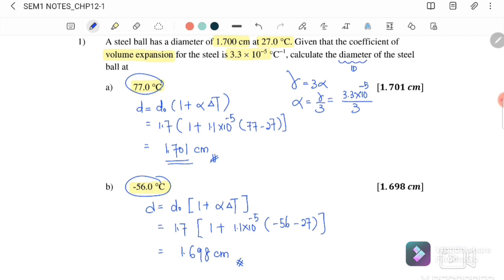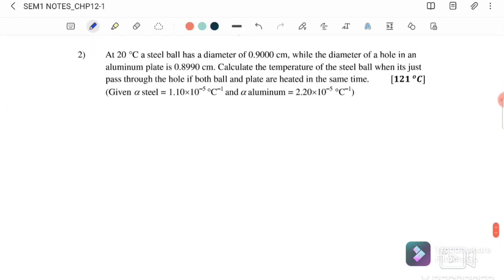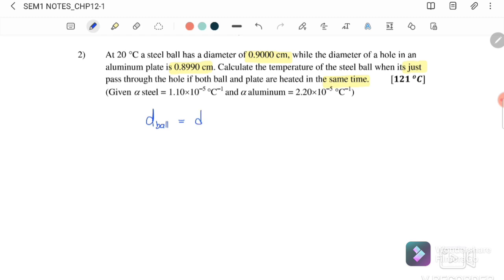Question two: at 20°C, a steel ball has a diameter of 0.900 cm, while the diameter of the hole in an aluminum plate is 0.899 cm. Calculate the temperature at which the steel ball just passes through the hole, if both ball and plate are heated at the same time. For the ball to just pass through, the diameter of the ball must equal the diameter of the hole. We need to find the temperature at which this occurs.